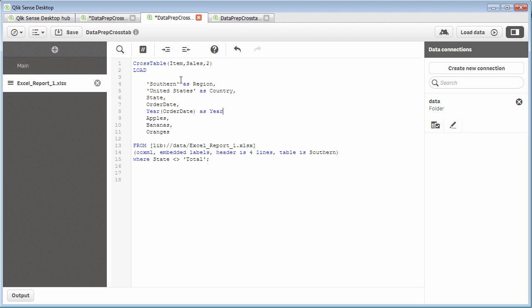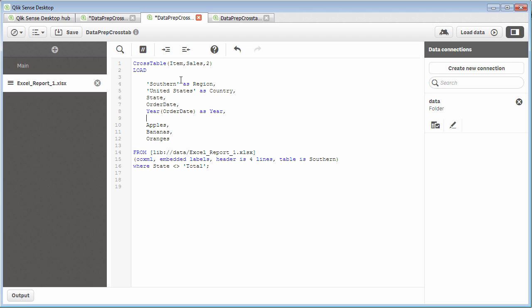and just use an alias as year. And that will now give me a year column in my data. And if I wanted to repeat that for month, I could do the same thing with month.